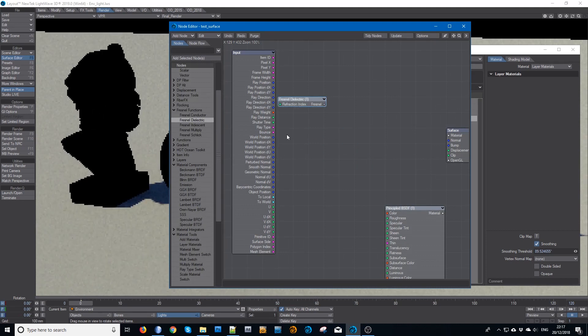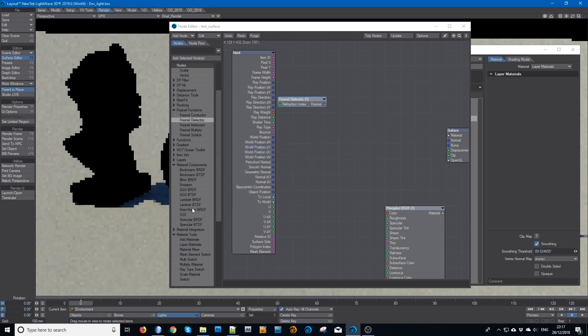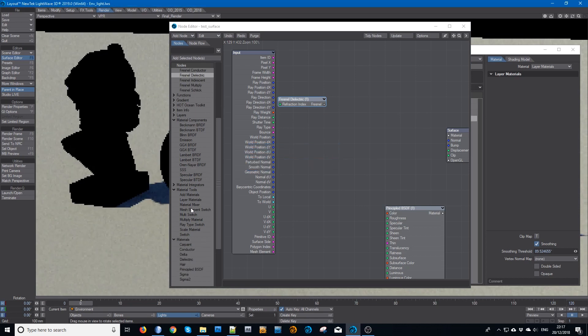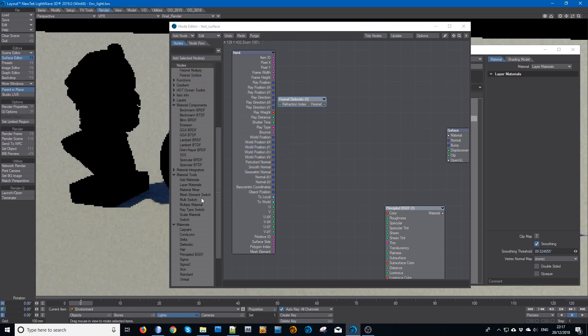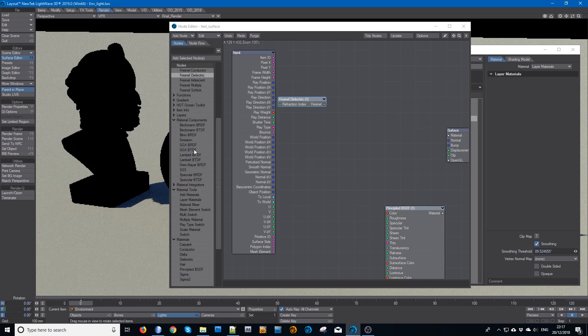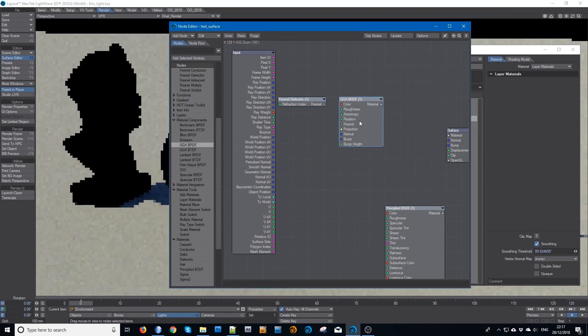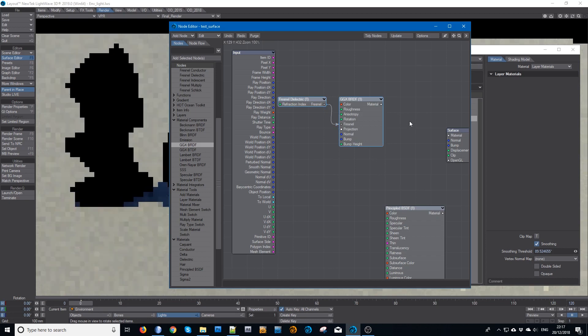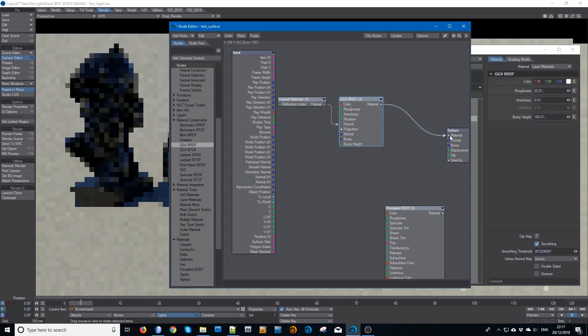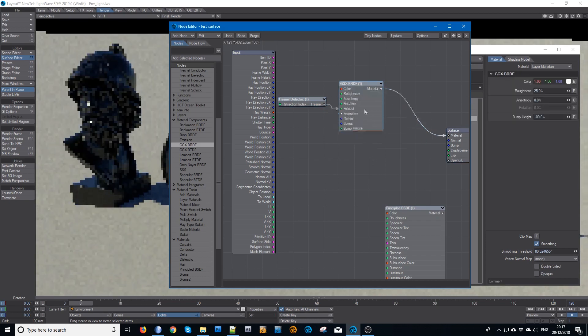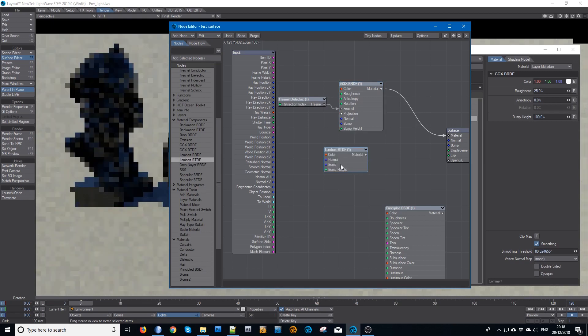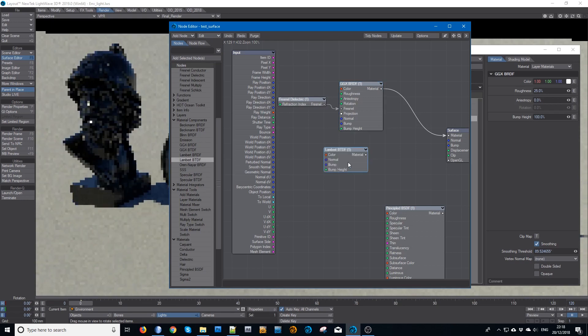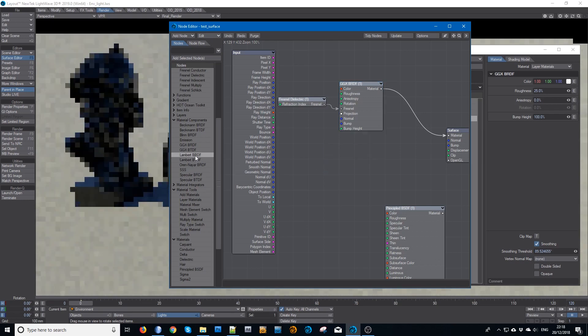I'll leave that at 1.5. I will add a material tools and a GGX, which can be our base specular, and a standard Lambert. No, that's the transmission one, so yeah, I get that mixed up all the time.